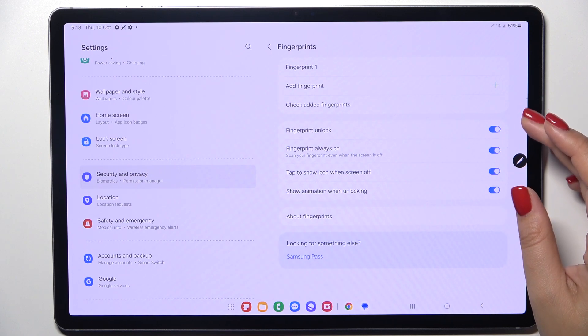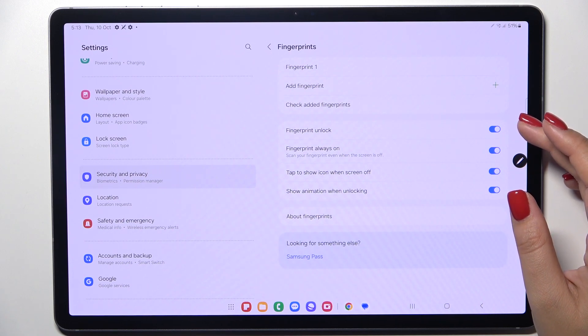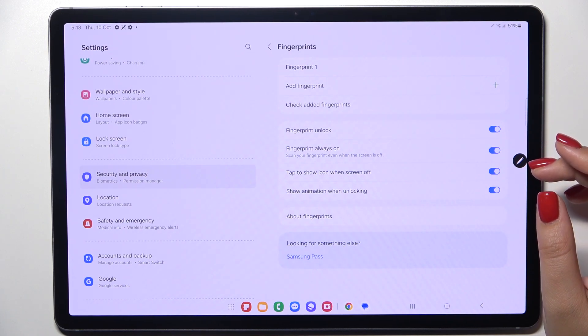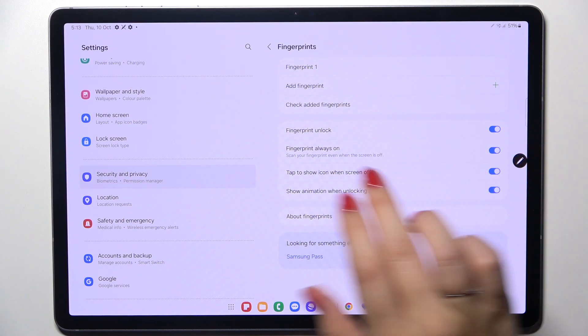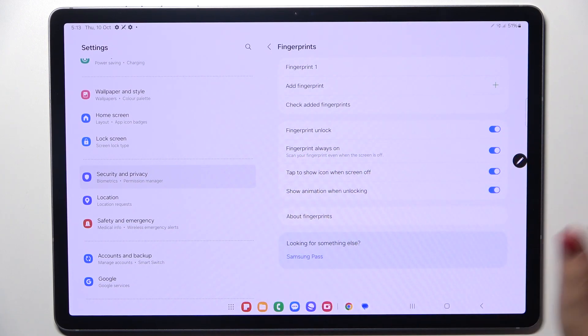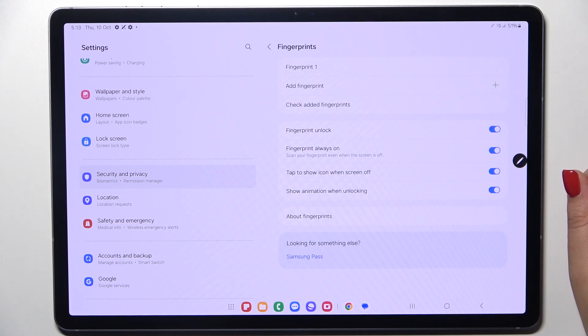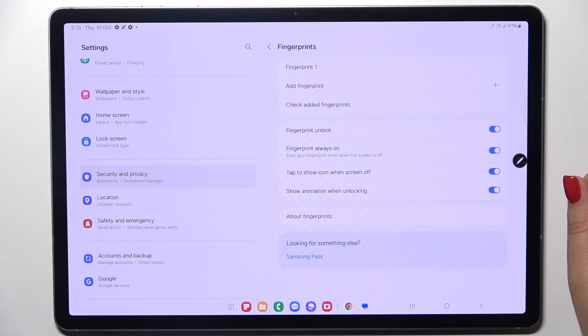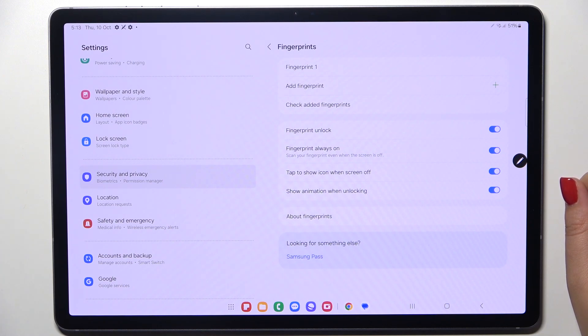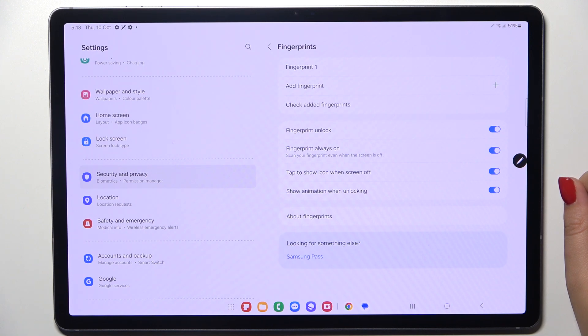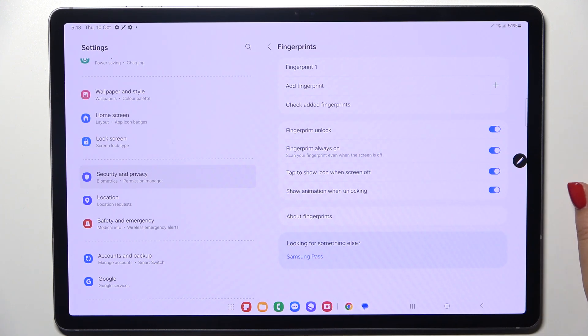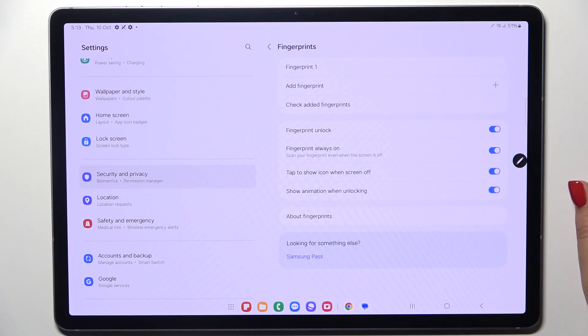Here you can decide for what you want to use the fingerprint for, so for the unlock always on which means that you can scan fingerprint when the screen is off too, and tap to show icon when screen off and show animation when unlocking.